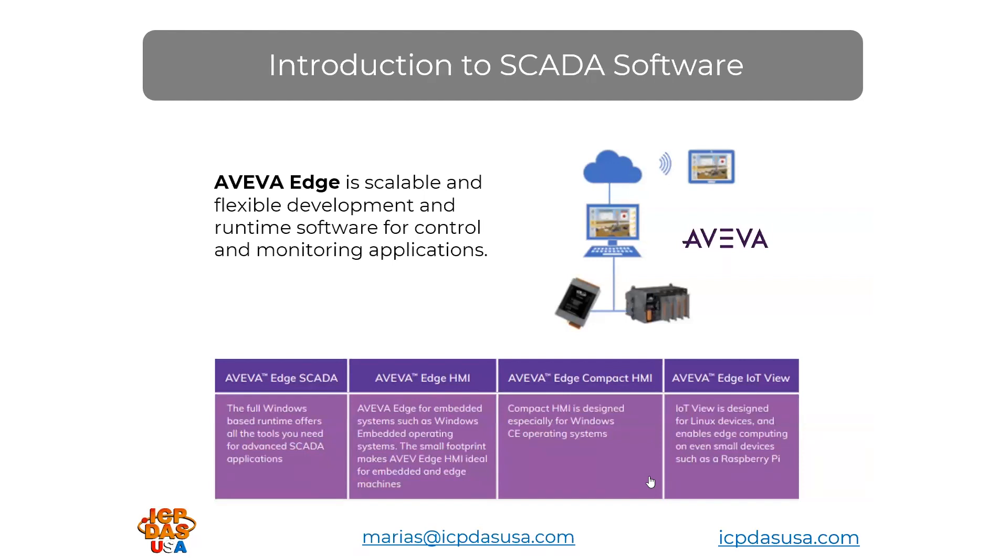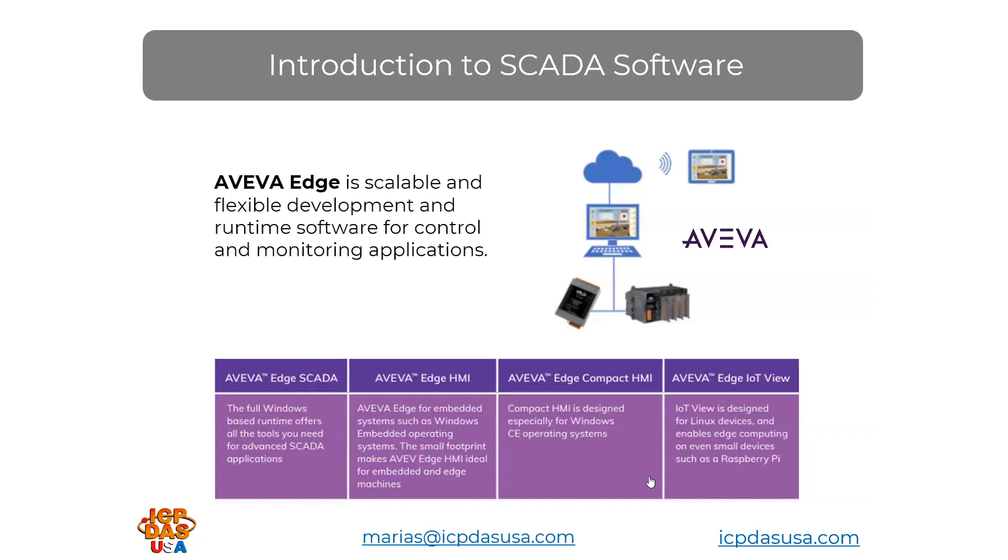AVEVA Edge is the full Windows-based package for advanced applications. AVEVA Edge HMI has a small footprint and works on Windows-embedded operating systems. AVEVA Edge Compact HMI works specifically on Windows CE operating systems. AVEVA Edge IoT View works on Linux, so it can work on our LINPACK controllers that have Linux. It also works on small Linux-based devices like Raspberry Pi devices.